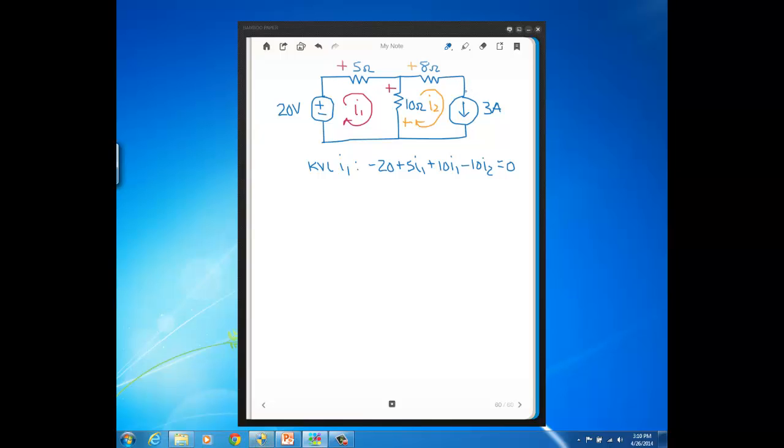We know this symbol tells us that there's 3 amps flowing down, right in this part of the circuit. I2 is just something that I arbitrarily define so I can go ahead and write equations and solve for the values. If I have a mesh current defined only through a current source, that mesh current must equal the current source value.